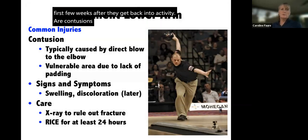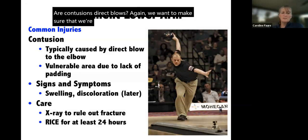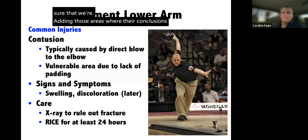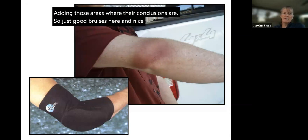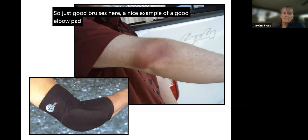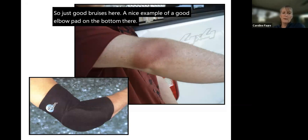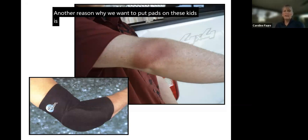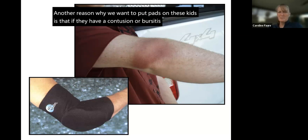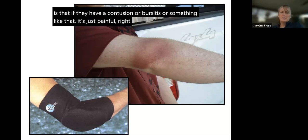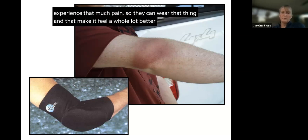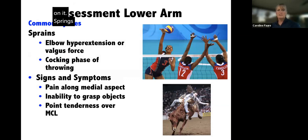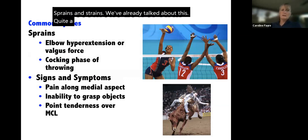For contusions — direct blows — we want to make sure we're padding those areas. Here's a good example of an elbow pad. Another reason to pad these kids is that contusions and bursitis are just painful, and they don't need to experience that much pain. Wearing the pad can make it feel a whole lot better if they do land on it.